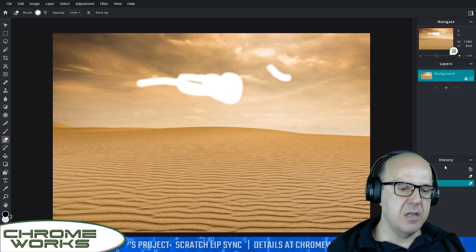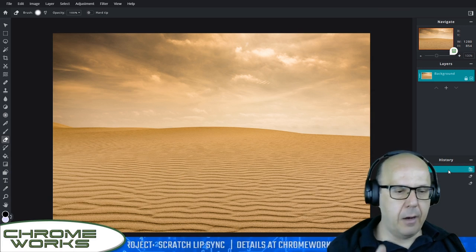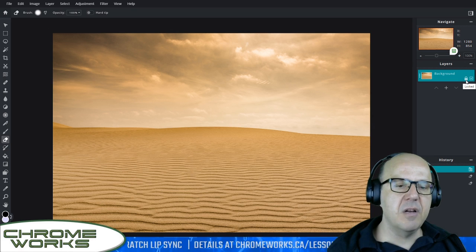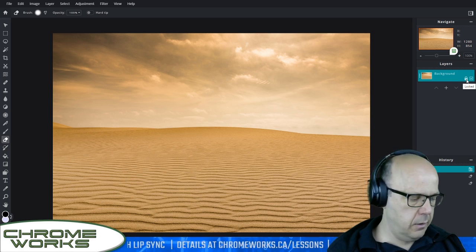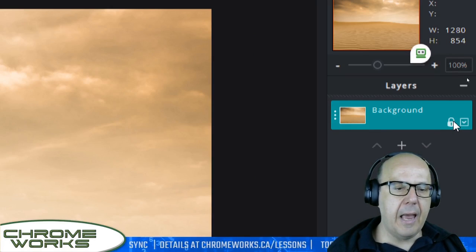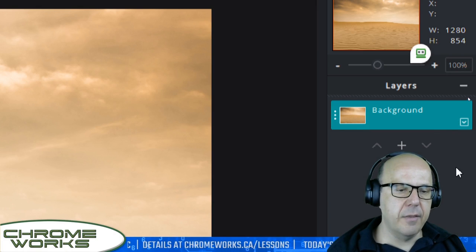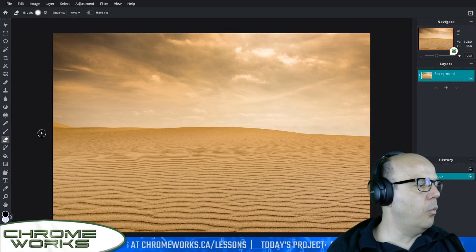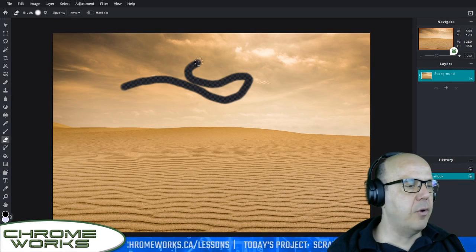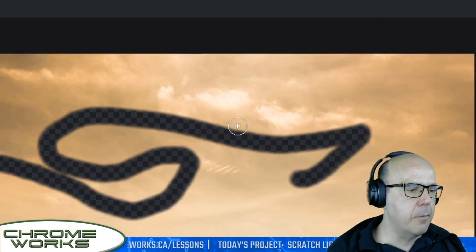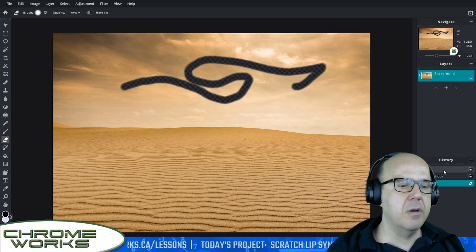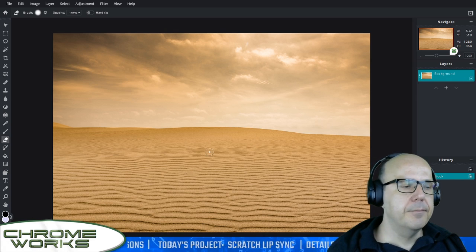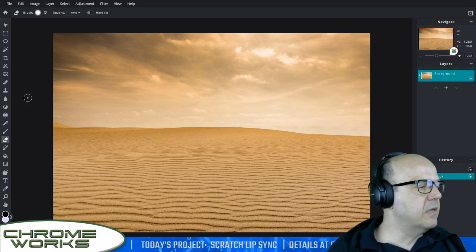I'm going to get rid of these little erase marks and start fresh. In order to erase properly, we have to unlock this layer by clicking on the lock icon over here — double click it. And now when I go with my eraser, you'll see that we have transparency. Now that we've unlocked that layer, I can go in and start deleting parts of it.